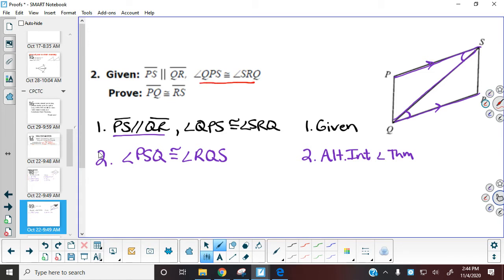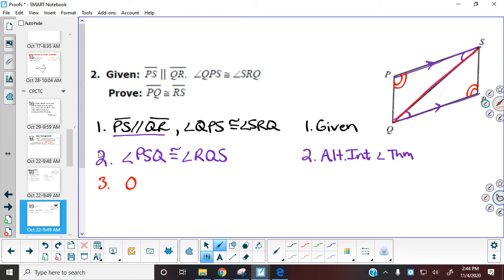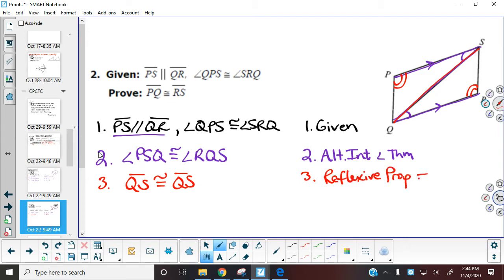We also have the given information that angle QPS is the angle at P and angle SRQ is the angle at R, so those two angles are congruent. The other piece of information from the picture is a shared side through the middle, so QS is congruent to QS by the reflexive property. Quick reminder: it is the reflexive property, not the reflective — we're not looking at reflectors.